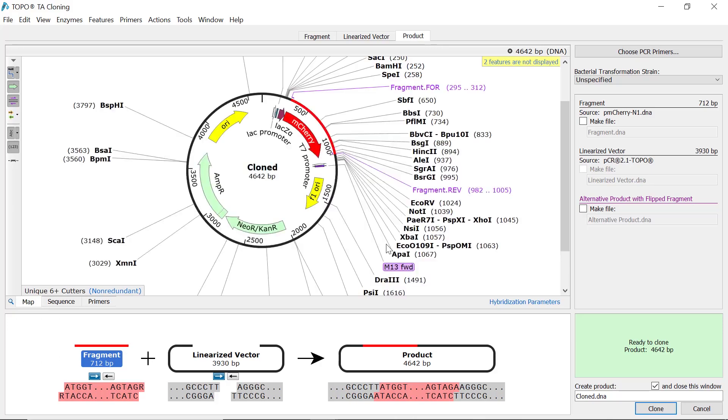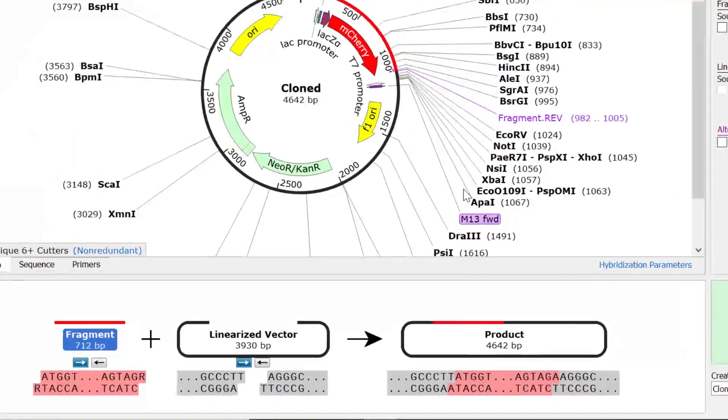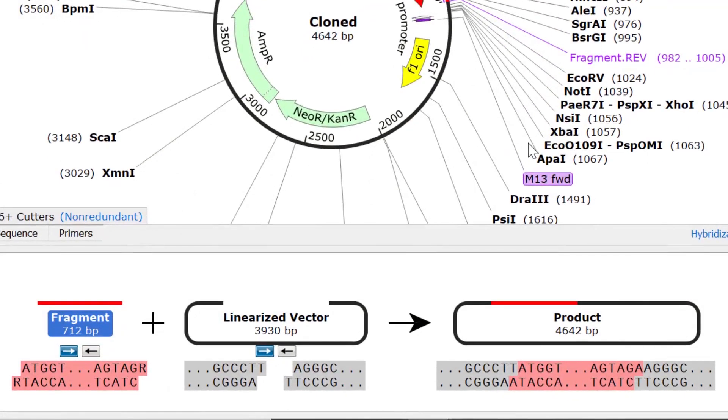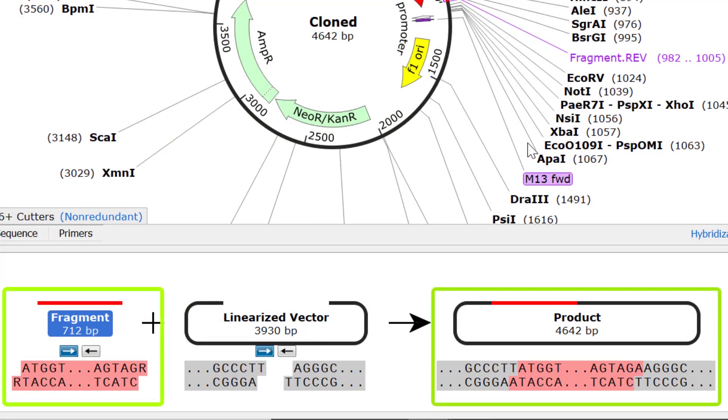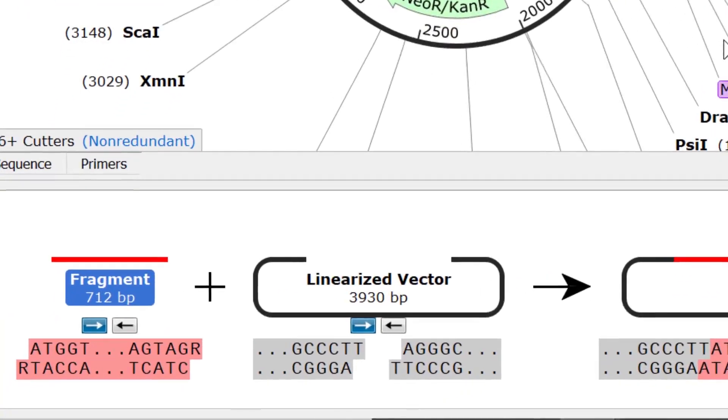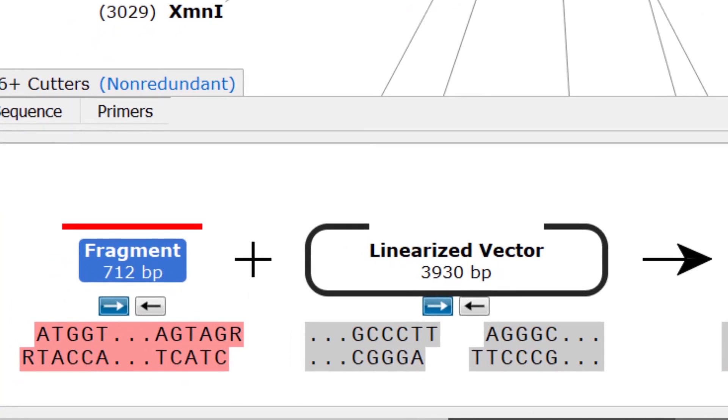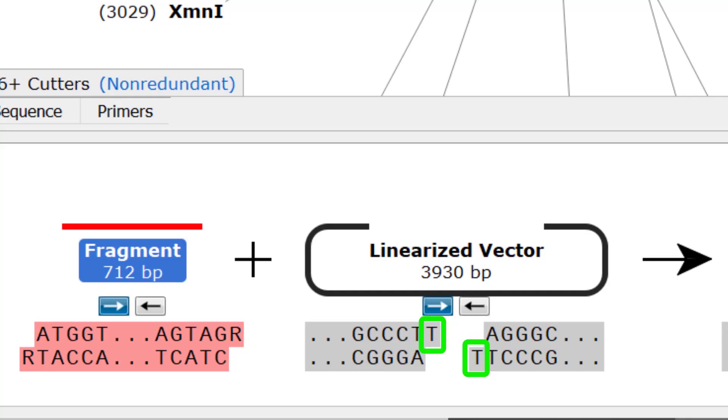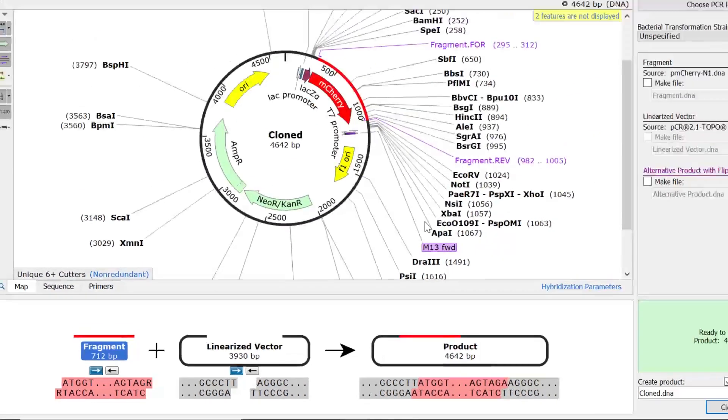Now let's look at the output for topo TA cloning. In the preview window at the bottom, you will see the populated fragment and product sequences. Since TA topo cloning uses Taq polymerase with template independent terminal transferase activity, a 3' adenine overhang will be added to the fragment. This overhang binds with the thymine overhang present on the linearized vector, without the need for DNA ligase.